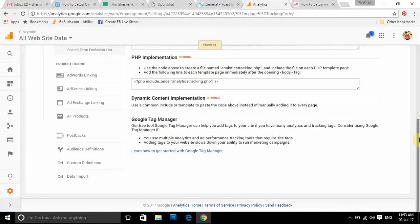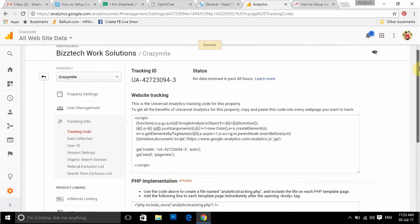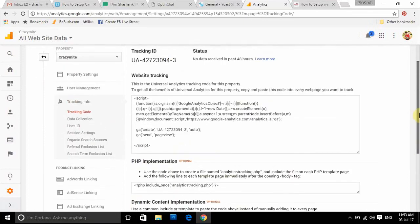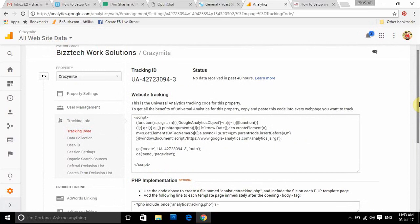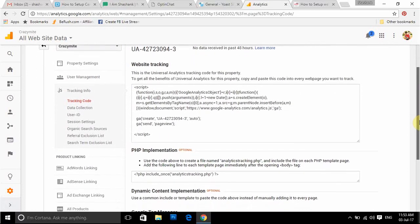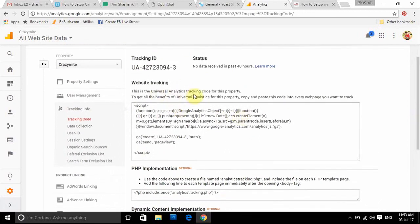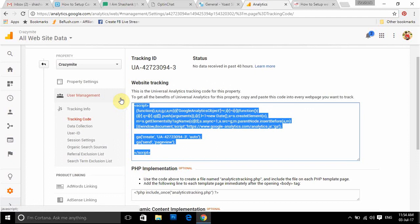Here is the tracking code I got. You can see here my Tracking ID is UA-42723094-3. This is a Universal Analytics tracking code for this property. To get all the benefits of Universal Analytics, copy and paste this code into every web page you want to track.